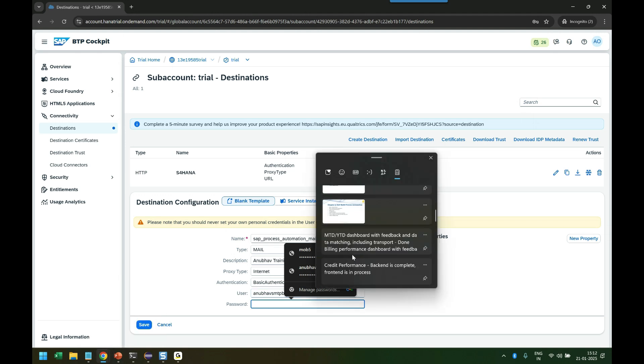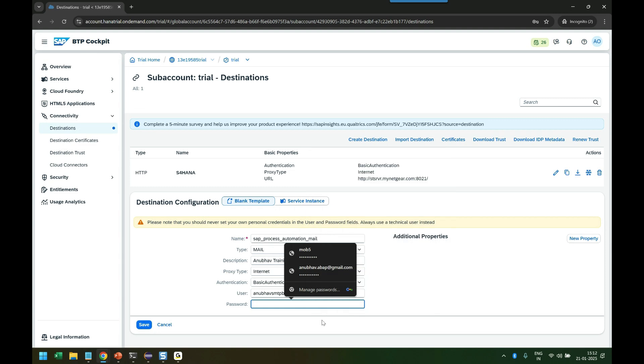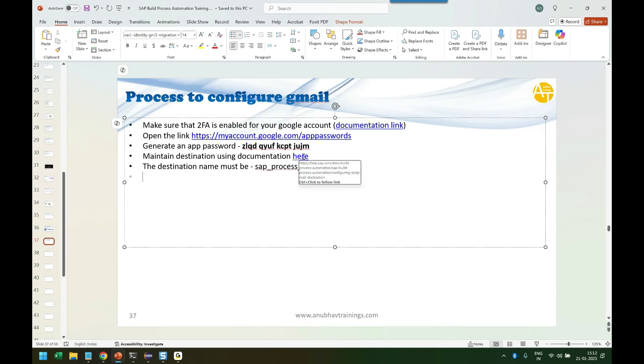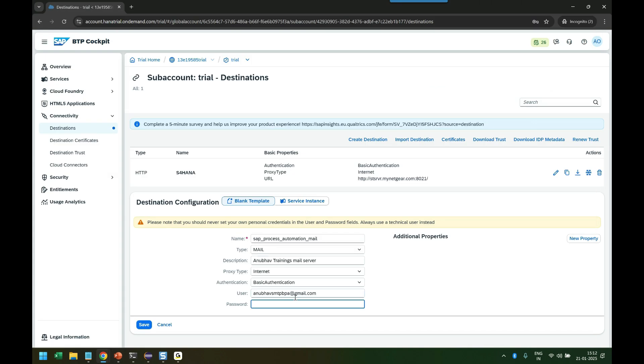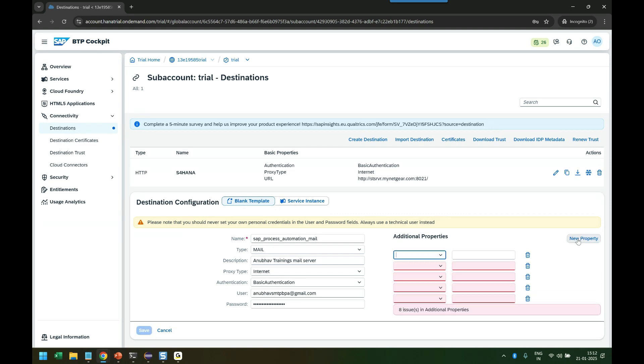Just go back to pick this up. Be careful - most people make mistakes with this password. They put their Gmail password here and then complain it is not working. So don't make that mistake.